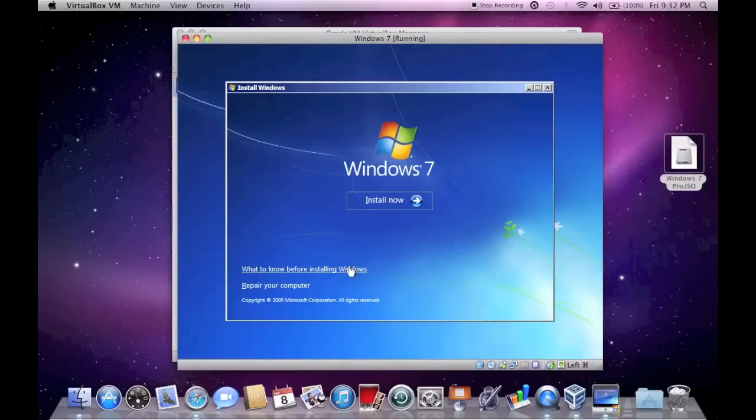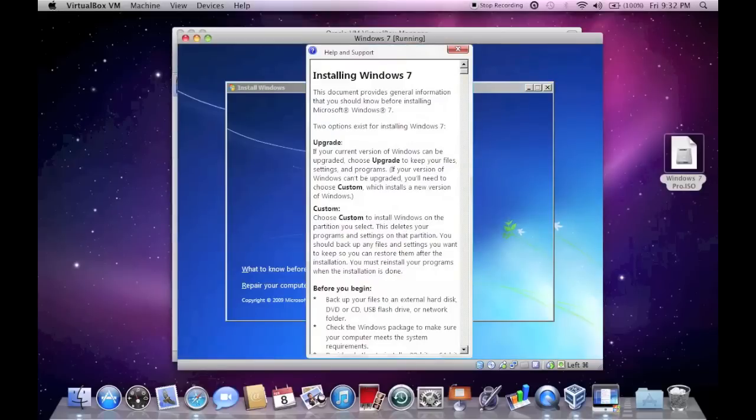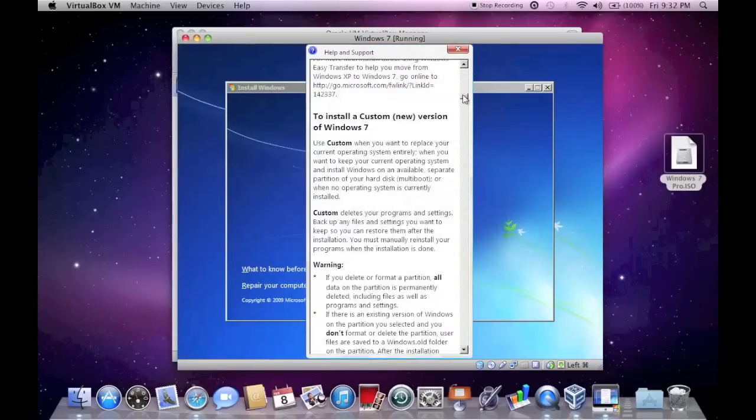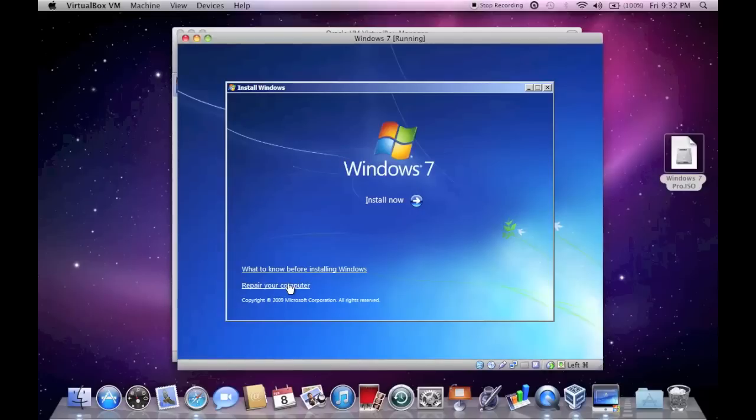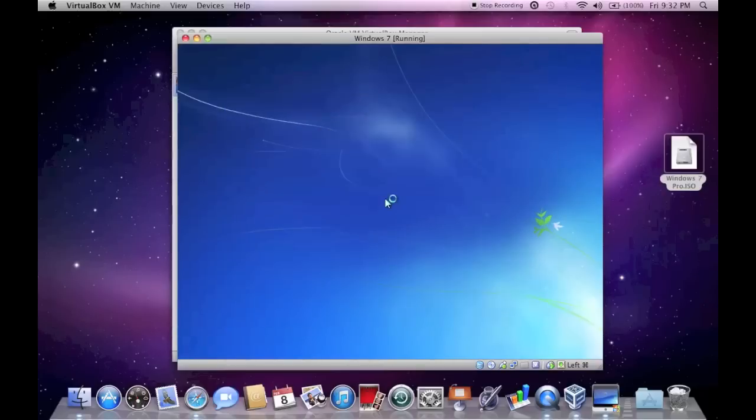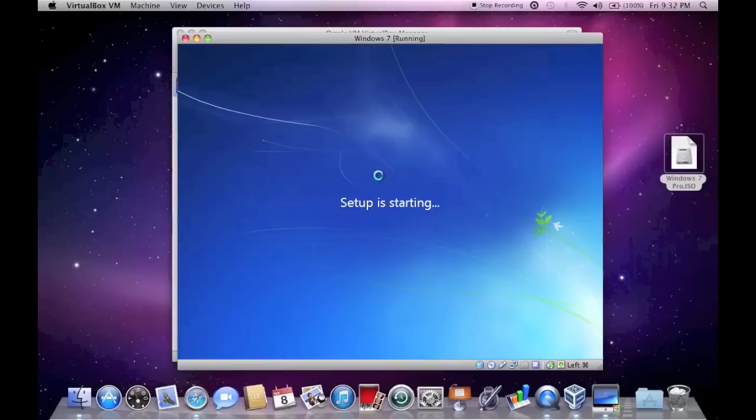So then you're just going to click Next. And this here will tell you everything you need to know about before installing Windows. And this here is to repair your computer in case of something were going wrong. But that's probably not going to apply in a virtual machine as much as it would on a physical computer. So what you're going to want to do now is just click Install and wait for the next screen to pop up.